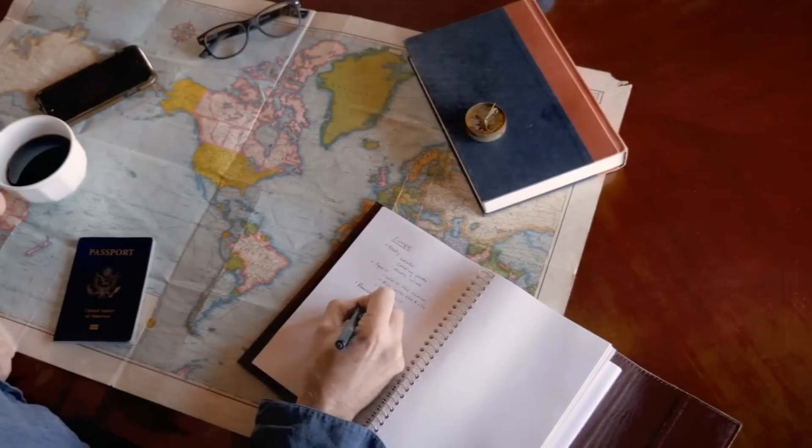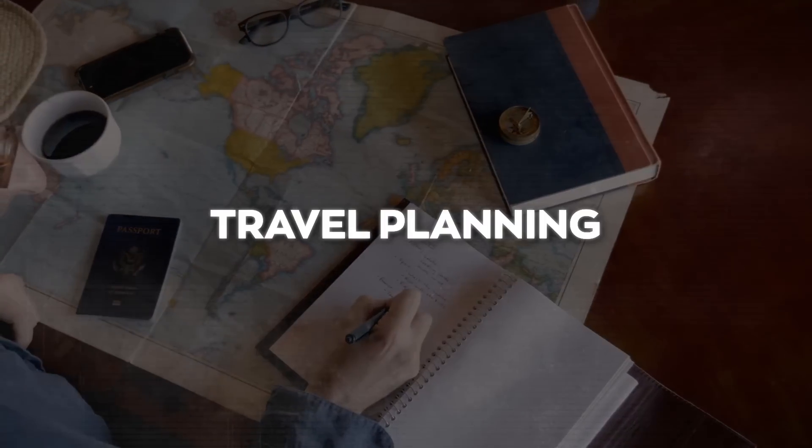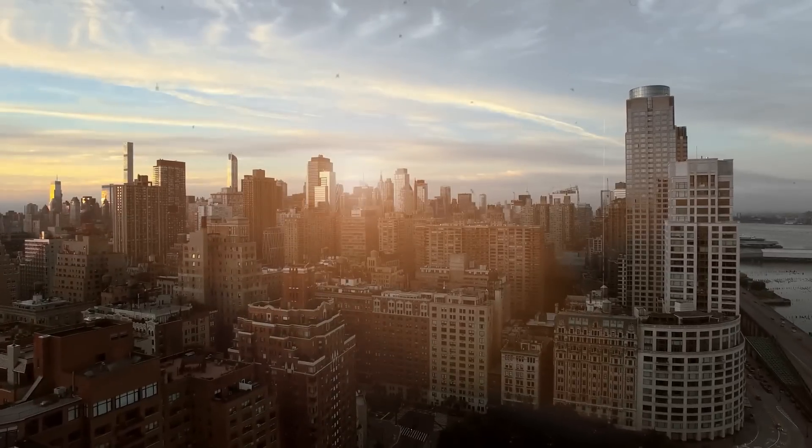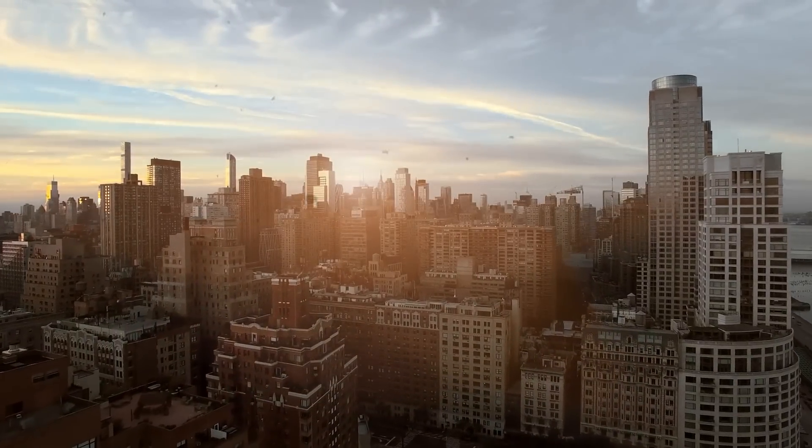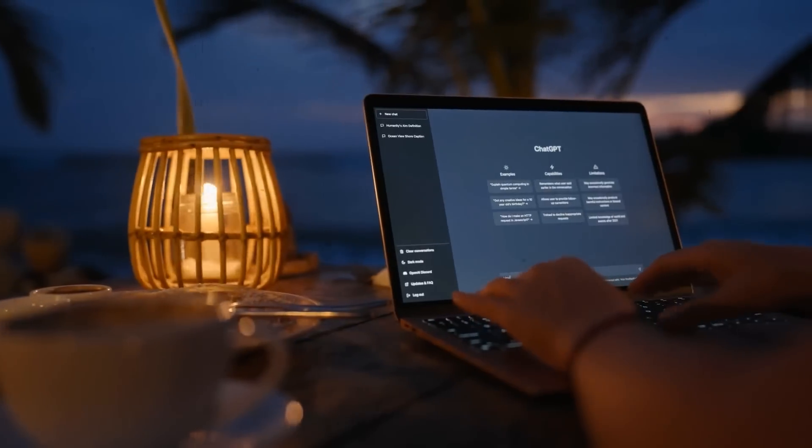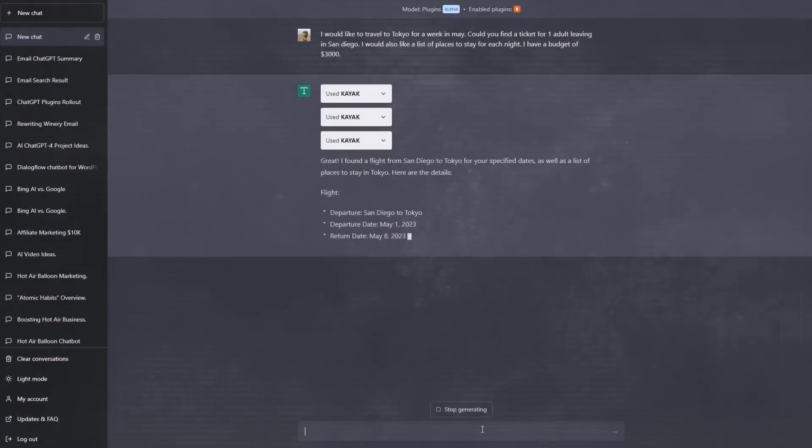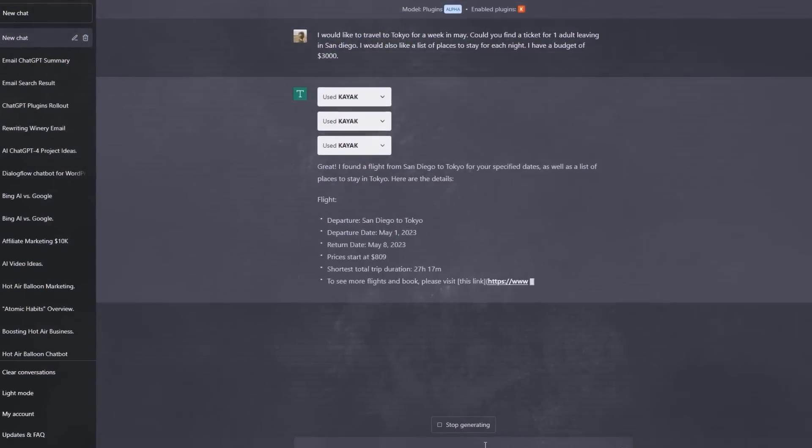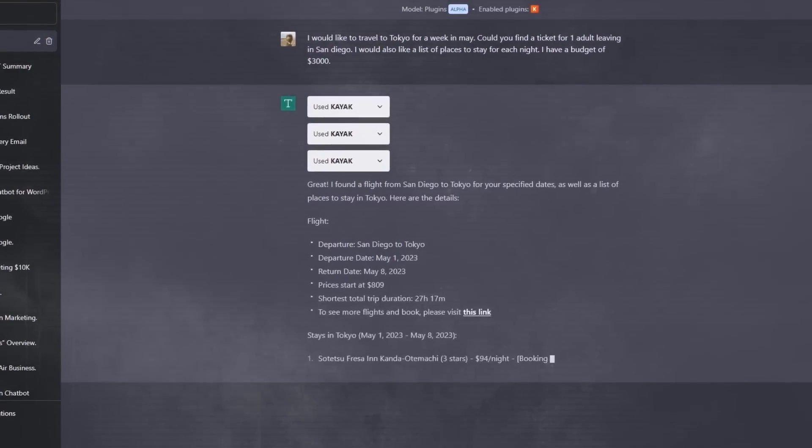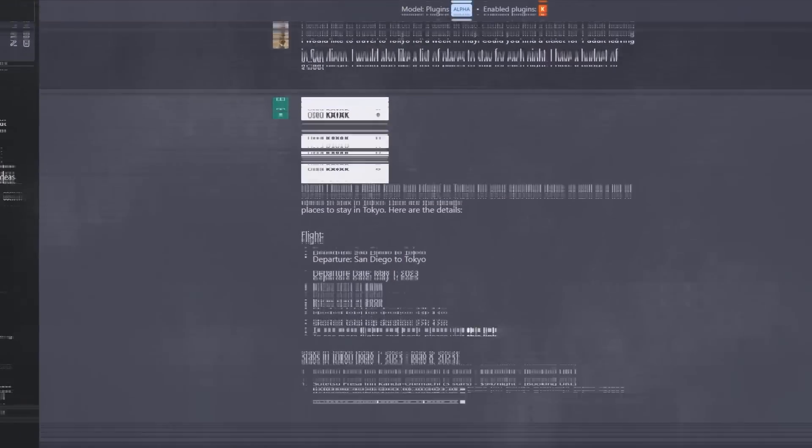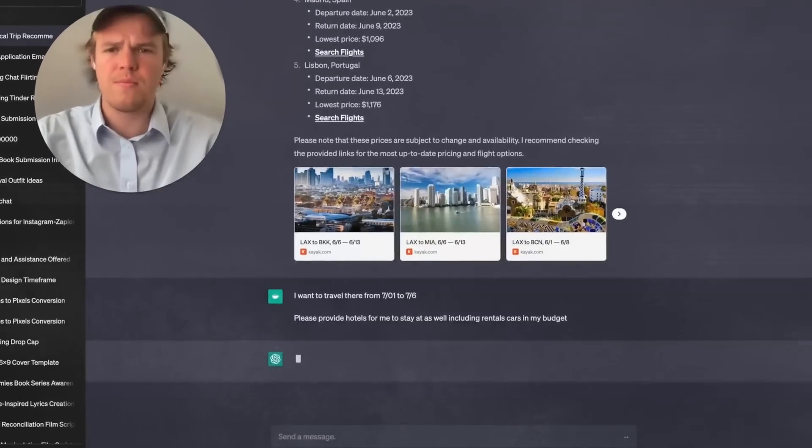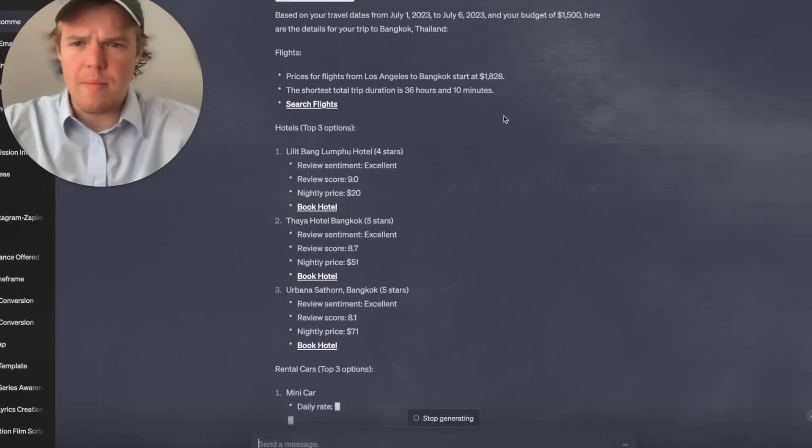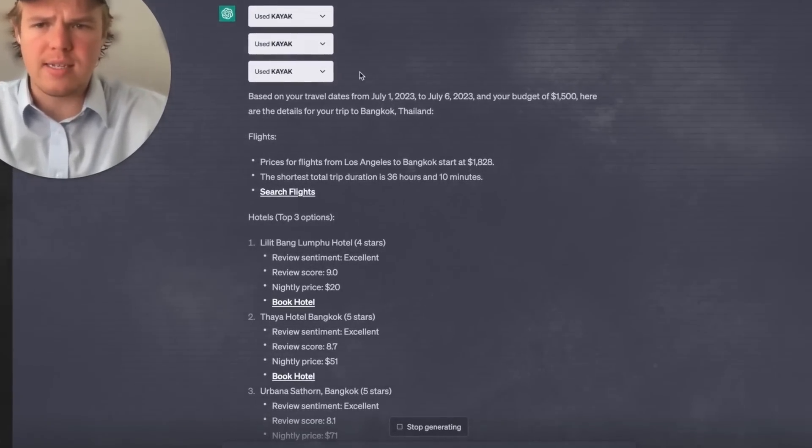Next, it can really simplify your travel planning. Imagine this. You're in a new city, and you're not really sure what to do. Instead of stressing out, you can simply ask ChatGPT to help you out. It has the ability to look up all the events and activities that are happening in the city during your visit. What's more, it can even tailor these suggestions based on your personal preferences.